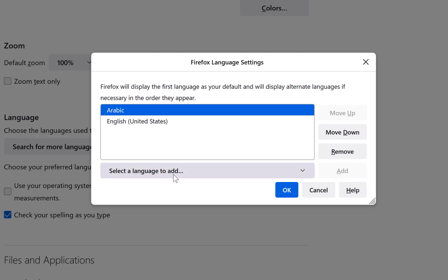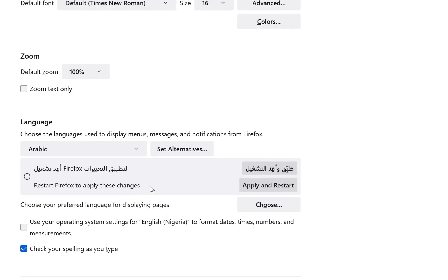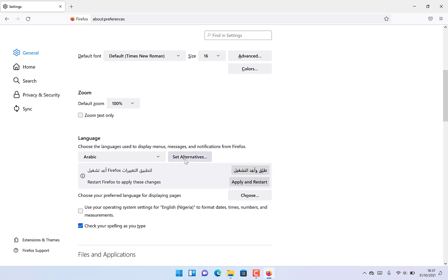Once you are done, click OK and you are free to set your preferences. In order for this to take Arabic as the language, you have to apply.